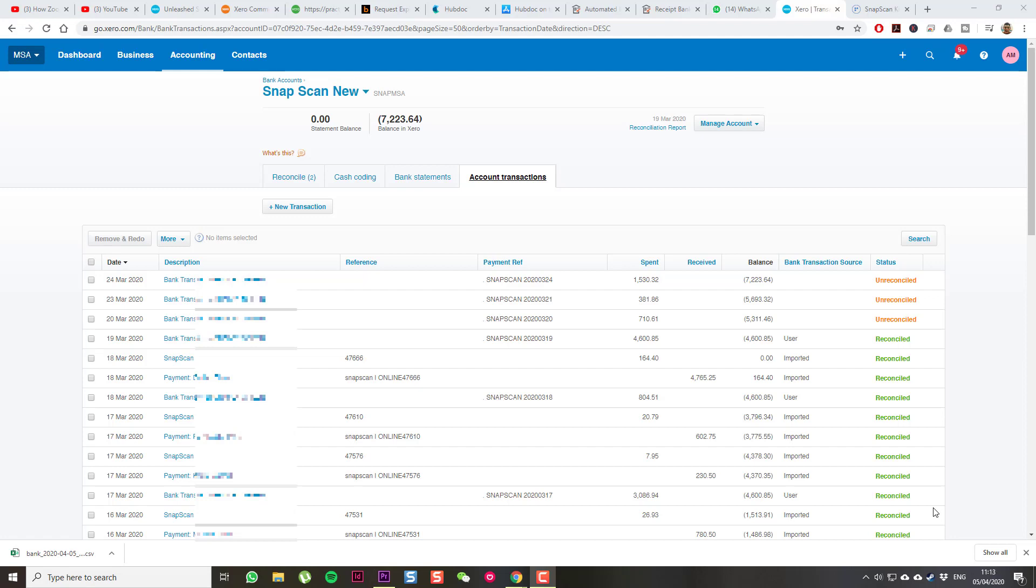Create a bank account for your Snapscan transactions. You can see all the transactions here. Some are reconciled, some aren't. I don't do this all the time, maybe every two to three weeks or so.